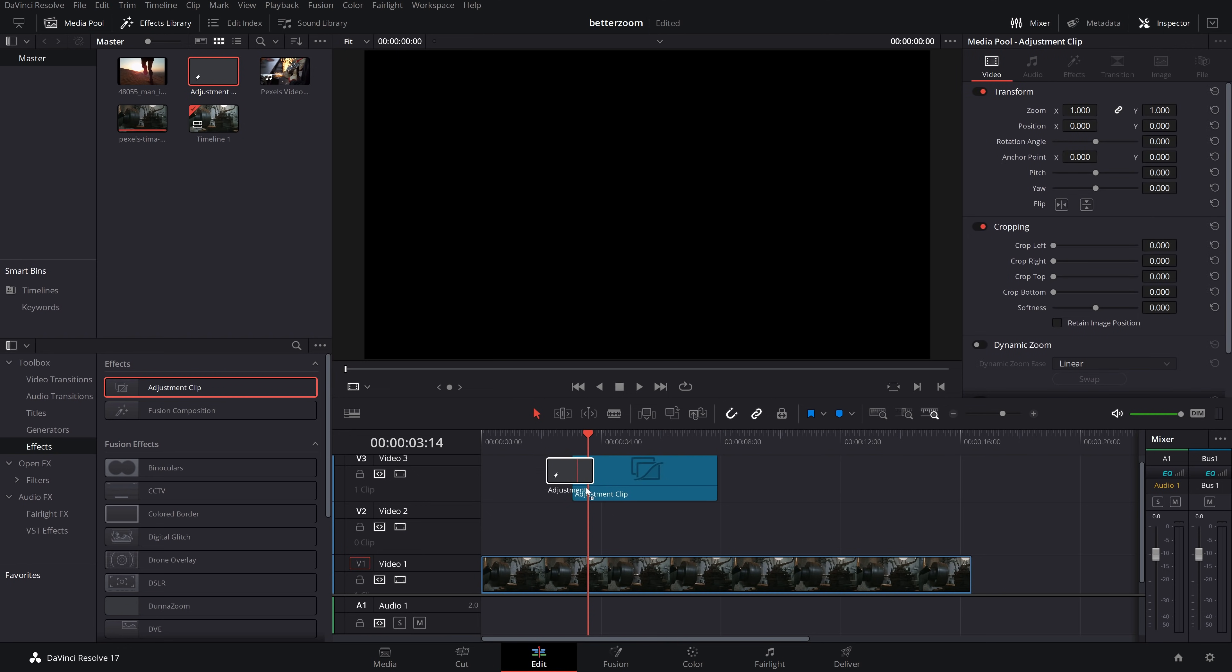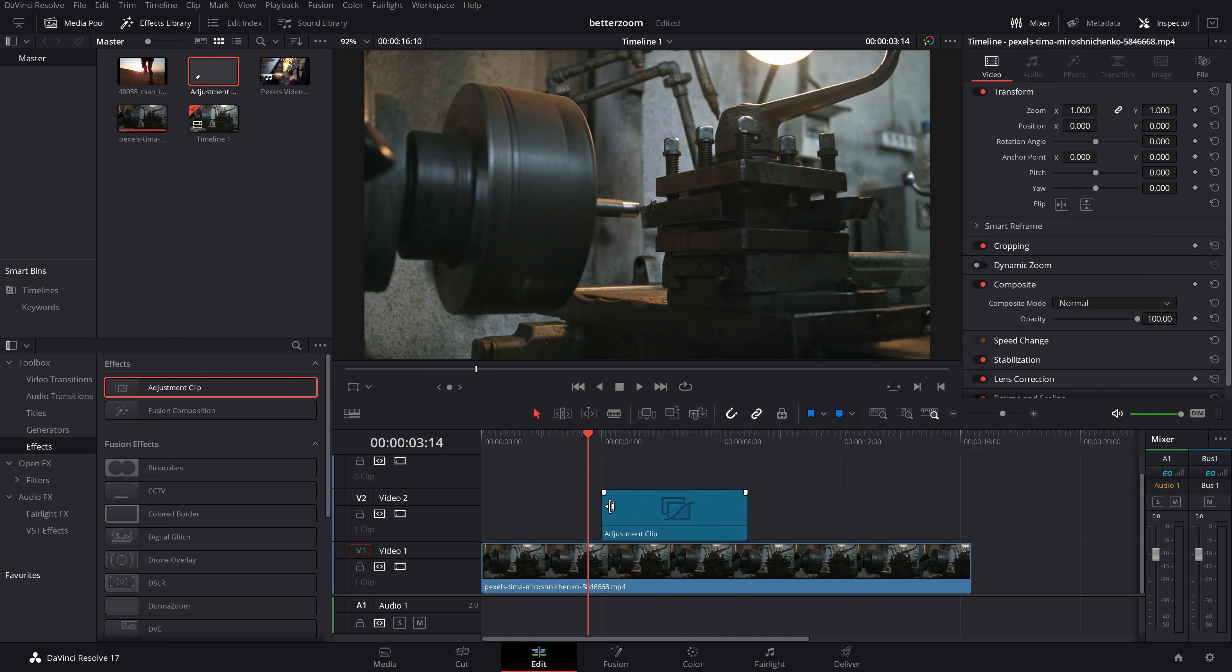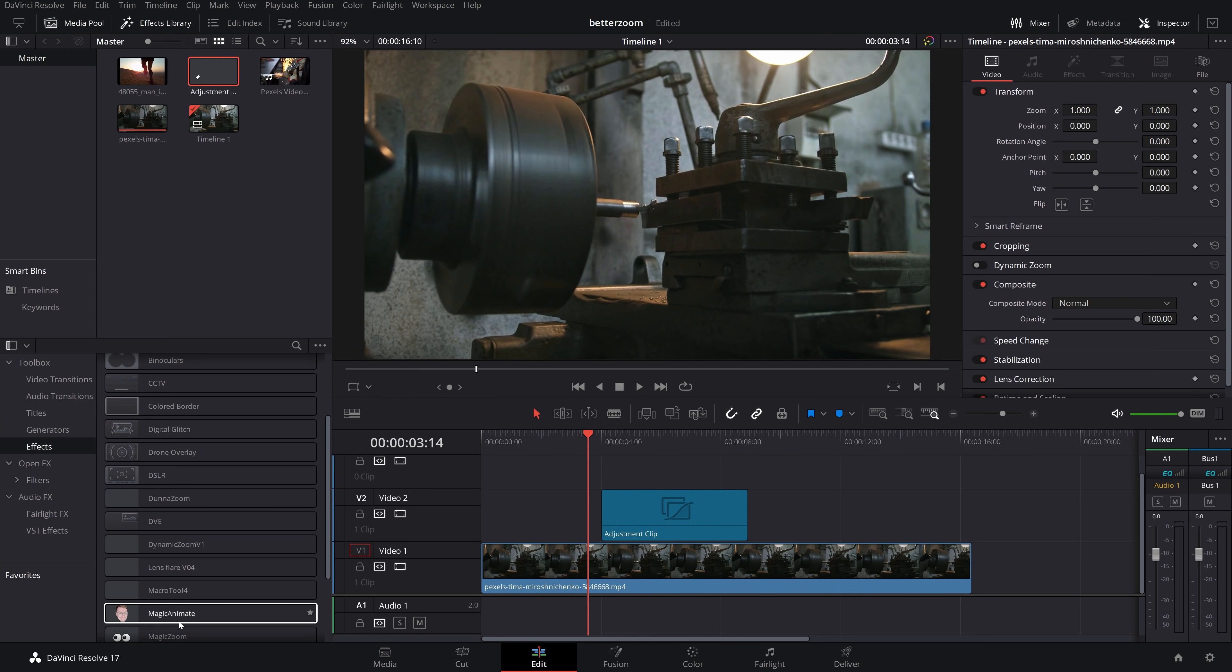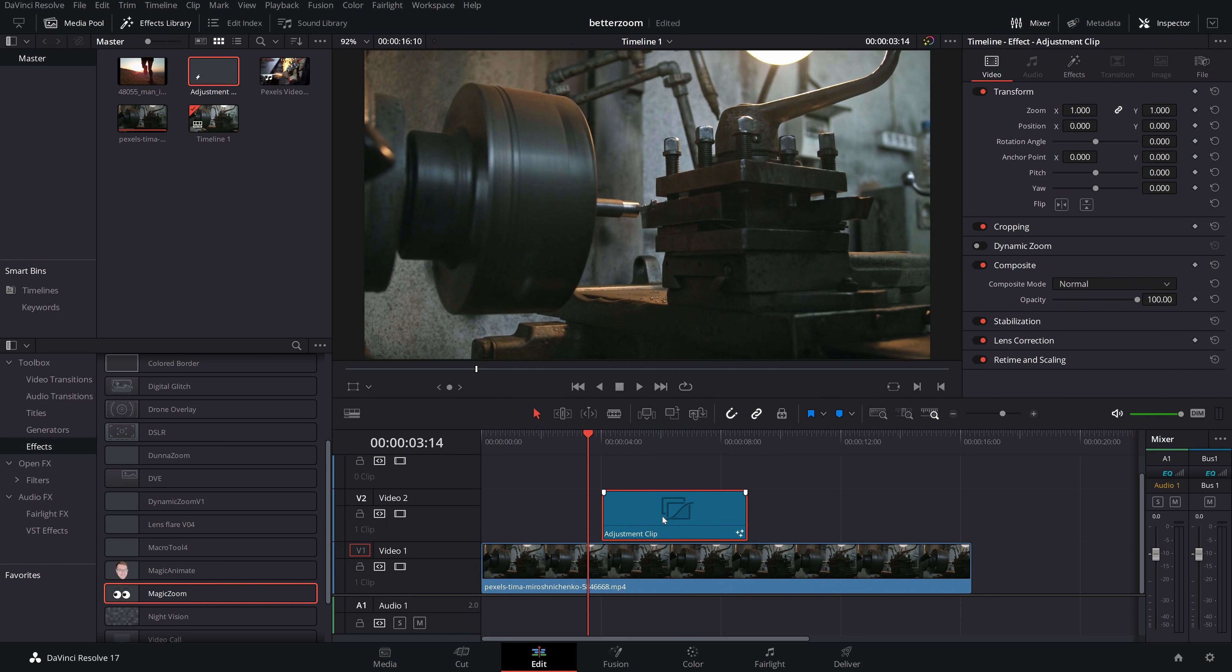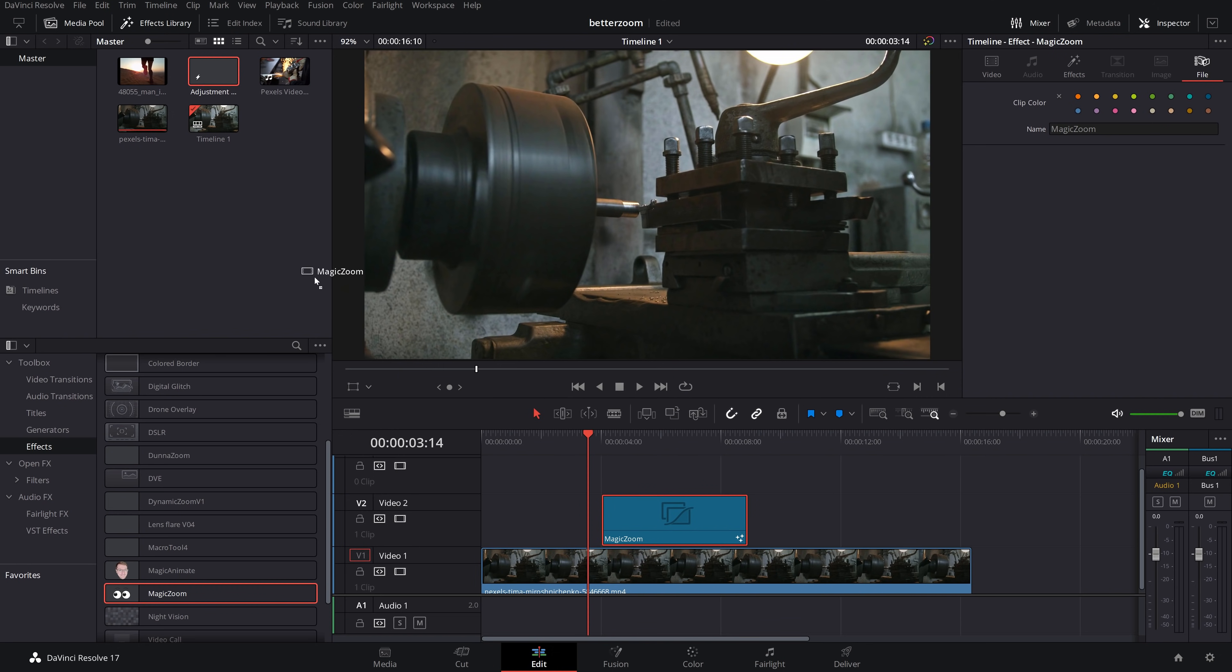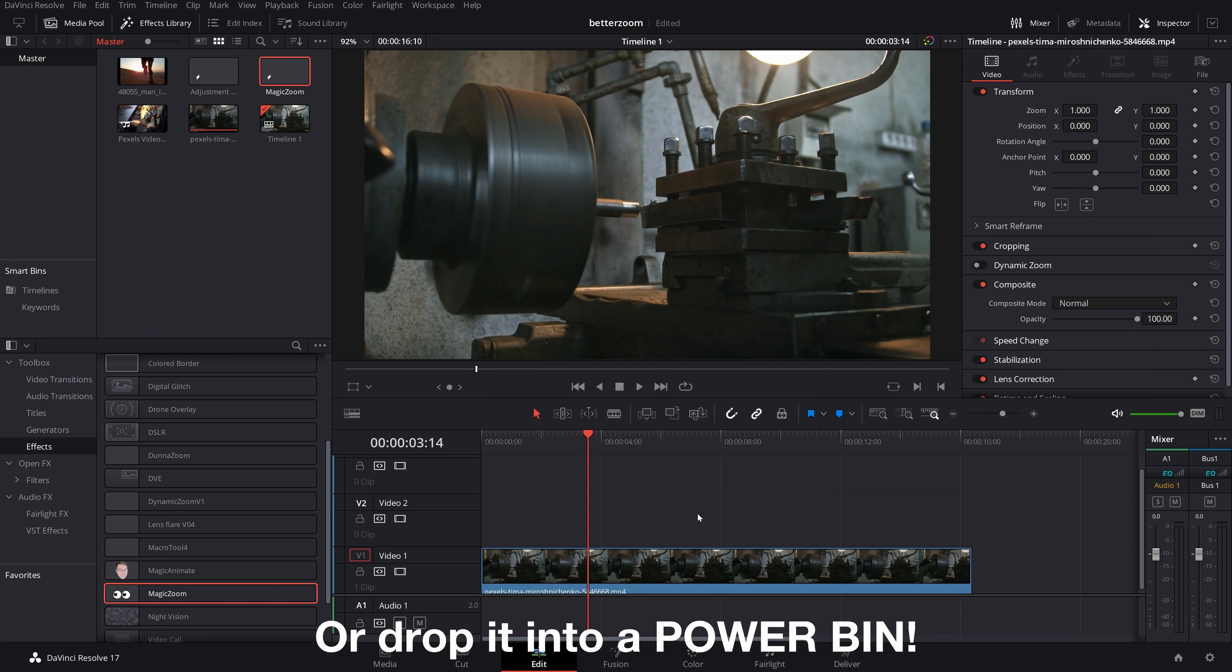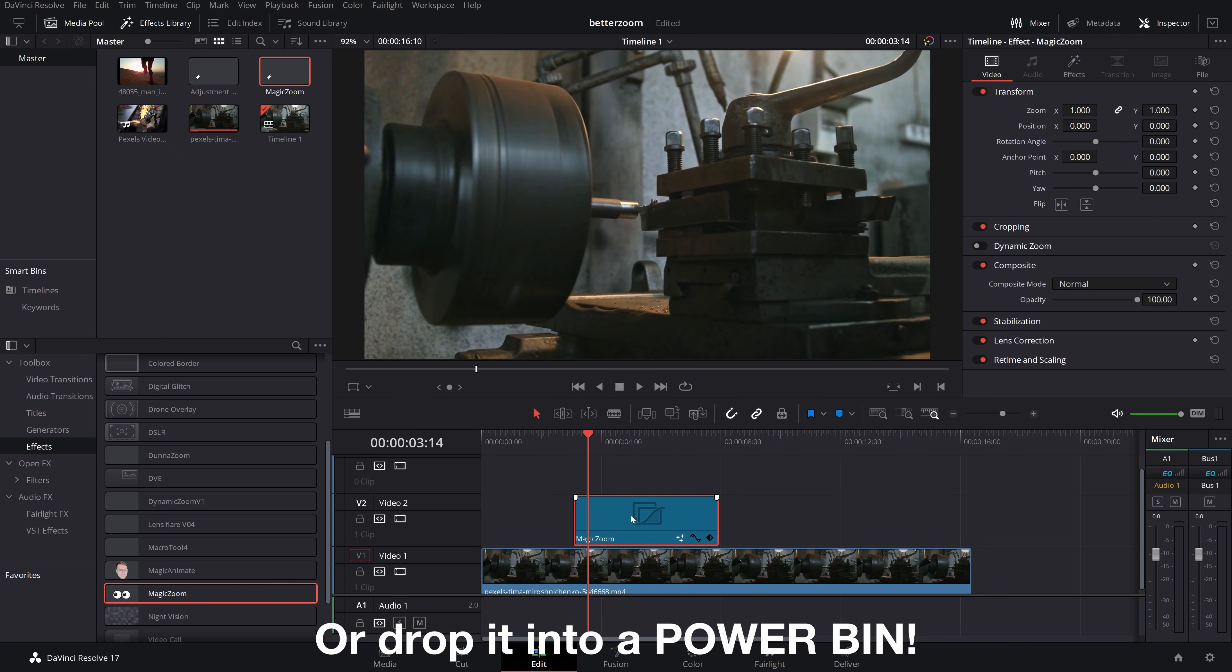So I'm going to grab this adjustment clip. I'll put it on my timeline and then I'll go to the effects and I will grab the magic zoom. And we'll put that on there as well. Now, alternatively, what you could do is put the magic zoom on here. Open up the inspector. Go to file. Call this magic zoom. And then you could put that in your media pool. So then every time you want it, you just grab a magic zoom. Put it down here. And then it's good to go.